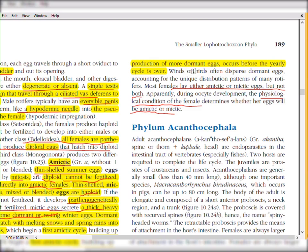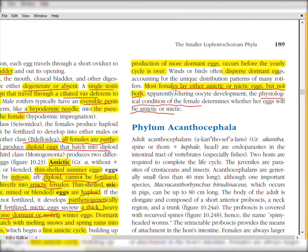Wind and birds are responsible for the dispersal of dormant eggs, accounting for the unique distribution pattern of many rotifers. Most females lay either amictic or mictic eggs.